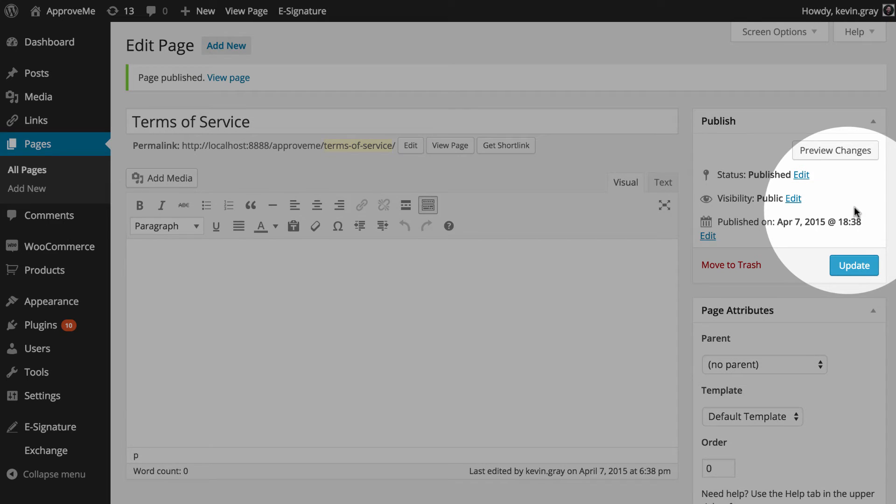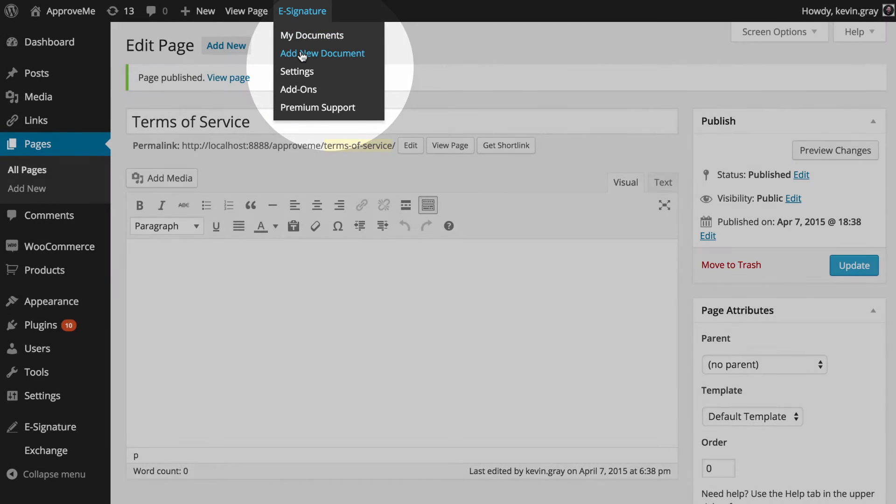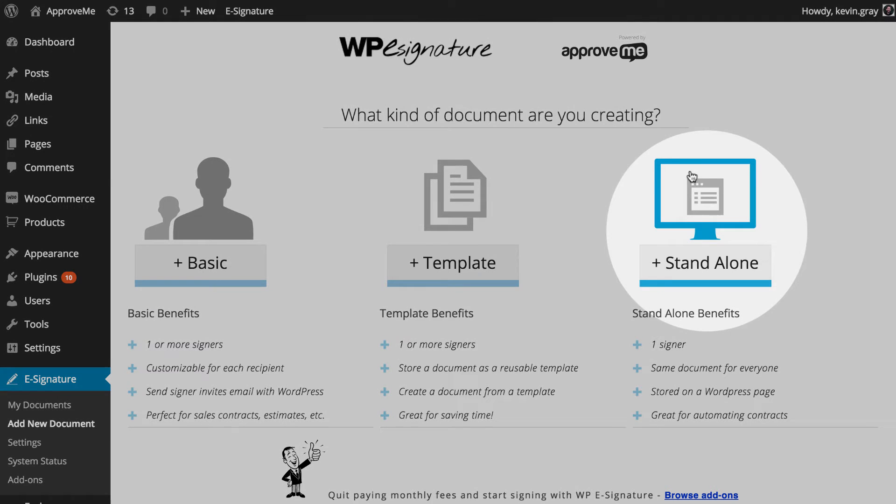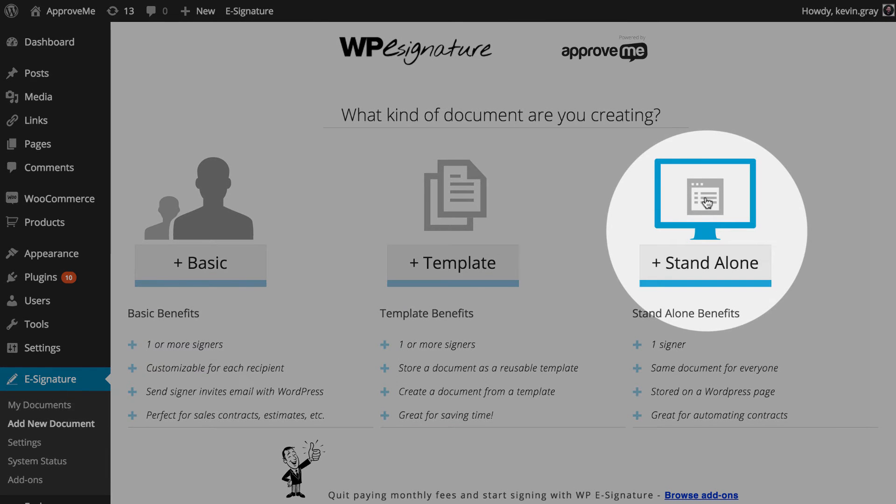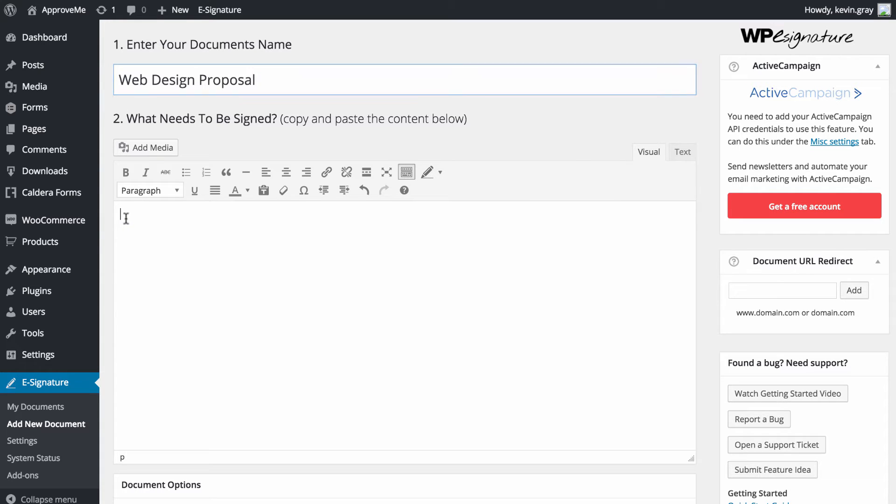Next we navigate to the Add New Document link which can be found under the e-signature option in the WordPress dashboard. For this add-on, we'll need to create a standalone document. Let's give our standalone document a name. In this case, we're going to call our document Web Design Proposal.